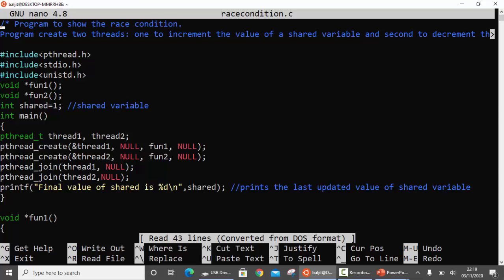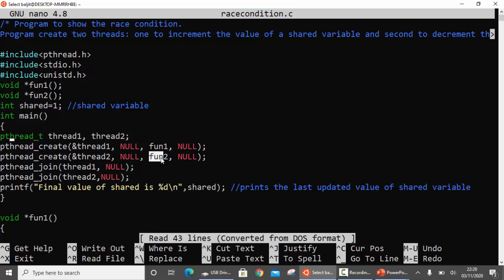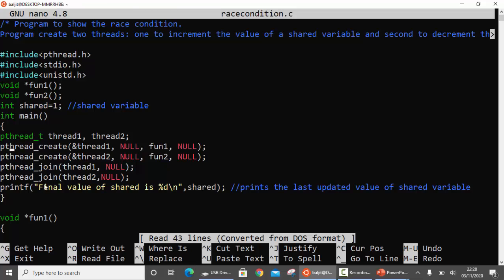Now this is the program. I have created two threads: thread1 and thread2. Thread1 is going to call function fun1, and thread2 is going to call function fun2. The shared variable has an initial value of 1. Make sure that the shared variable is declared outside the main function so that it is accessible to both fun1 and fun2. We are going to create both threads, call them, and then after both threads have executed, we are going to print the final value of the shared variable. Since we are simulating the race condition, the value will not be 1 — it will be either 0 or 2.